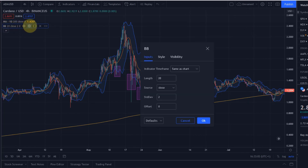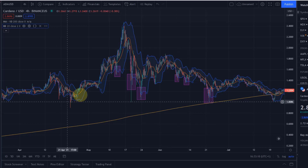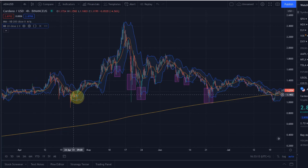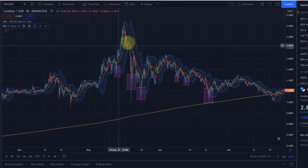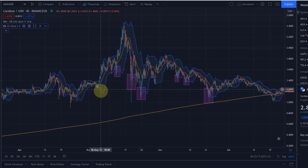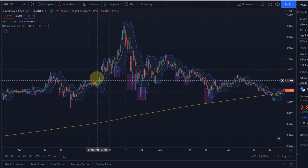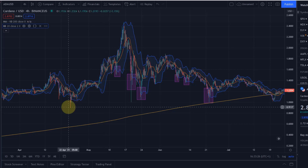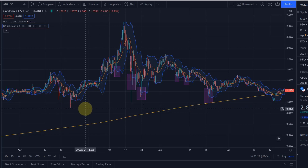The settings: length is 20 and the standard deviation is 2. The Bollinger Bands consist of a moving average running pretty much in the middle of the price action, plus two lines — one at the lower side and one at the upper side of the price — surrounding the moving average. These are two standard deviations from the moving average, and they represent the volatility in the market.